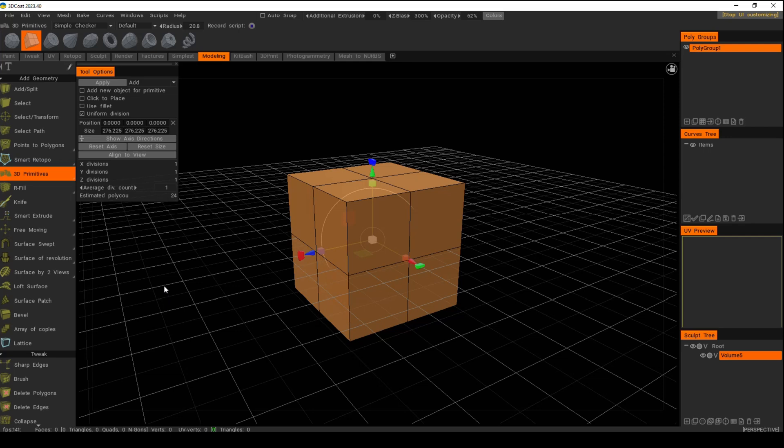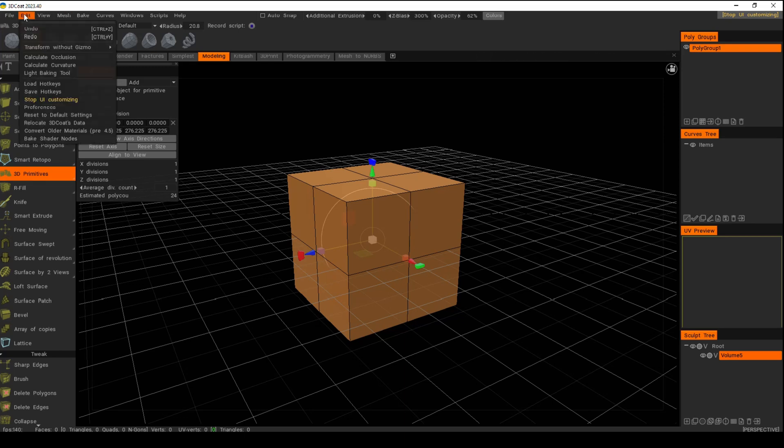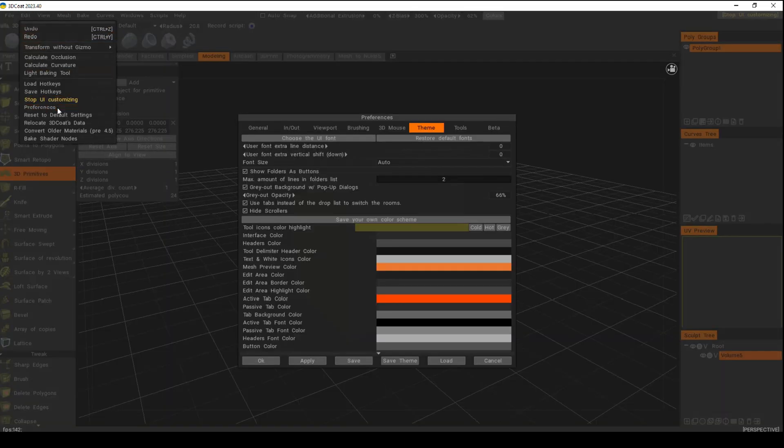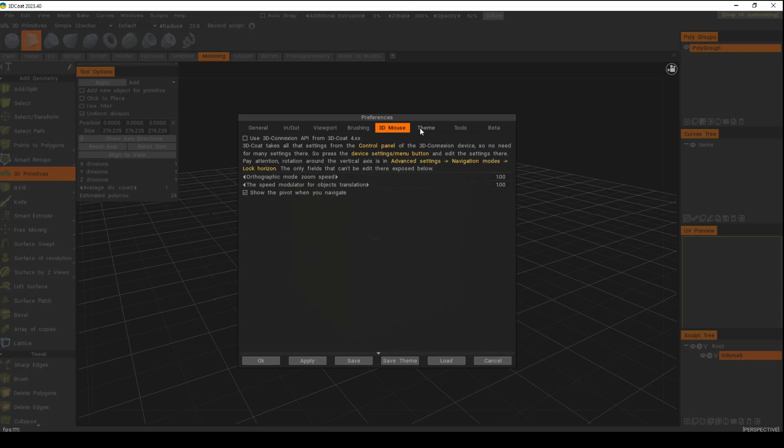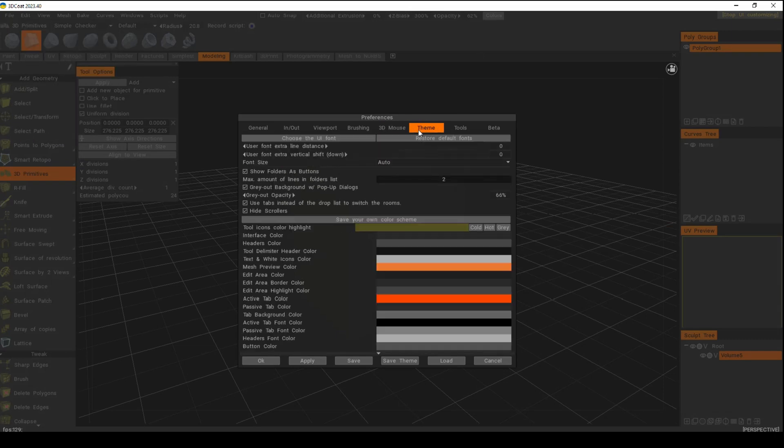So how do I do that? Where do I do that? It's very simple. We're going to go up to Edit, go to Preferences, click on Preferences, and make sure you have the Theme tab selected.